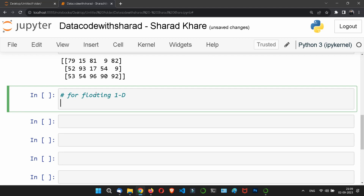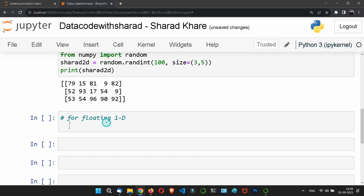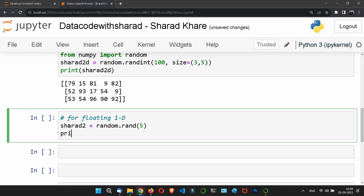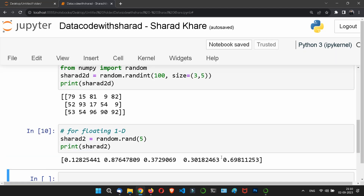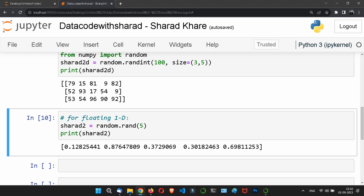For a 1D array of floating-point values, we use the rand method, which also allows you to specify the shape. We write: sharad2 = random.rand(5). If we print sharad2, five random floating-point values are printed as an array. This generates a 1D array of floats, compared to randint which generates integers.